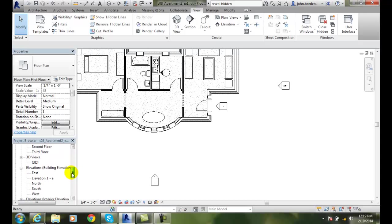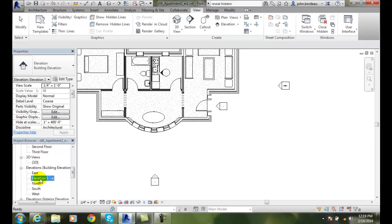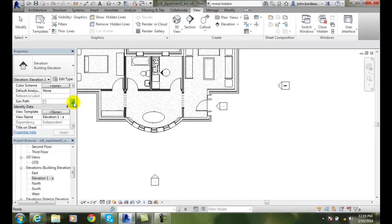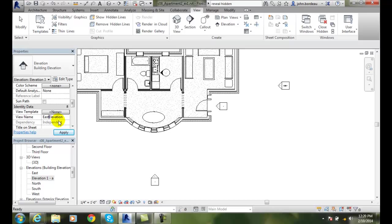So, I'll come over here and I'm going to say, I can highlight this. I'm going to my properties. And I can change the name. And I might want to go to something like the east elevation door or something like that. East elevation, and I'll just put a dash door for right now.